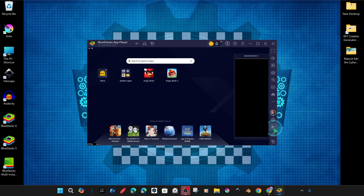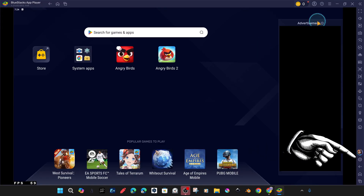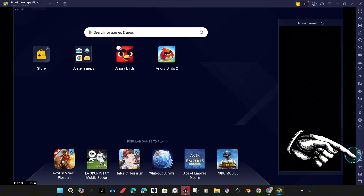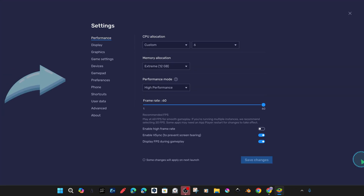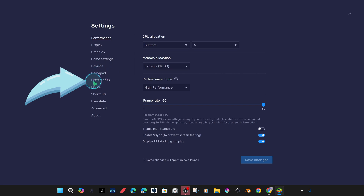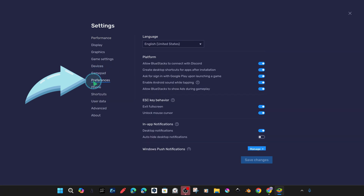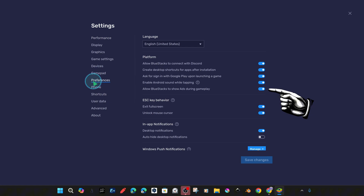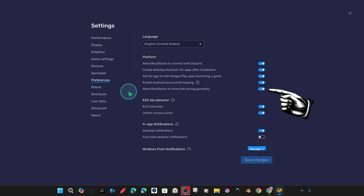For a better understanding, I am doing it in full screen, and then we come back to the settings section indicated by the gear icon. In the settings section, there is a preferences section. There is an option to allow or disallow Bluestacks ads in the preferences section.